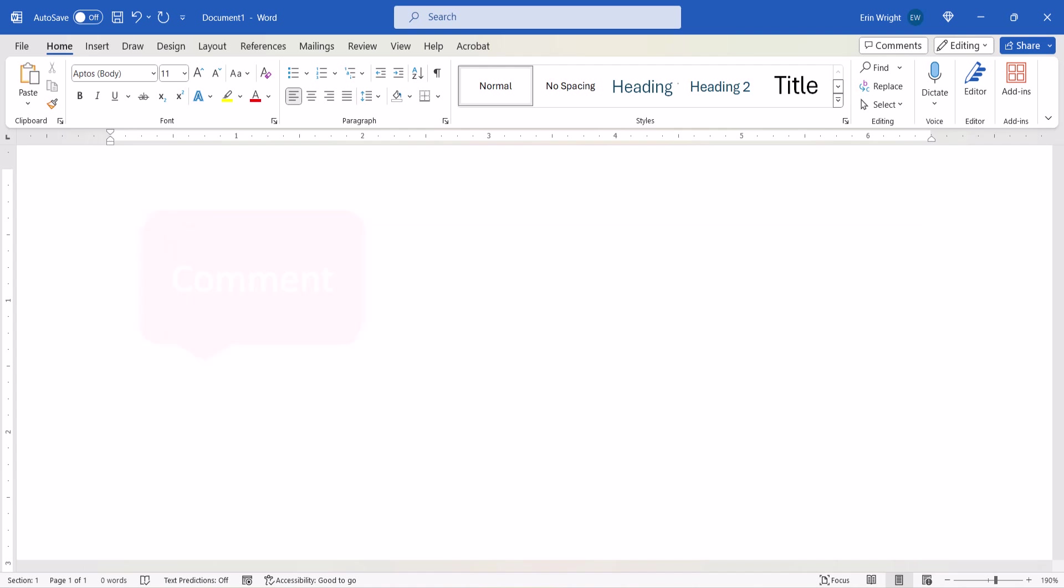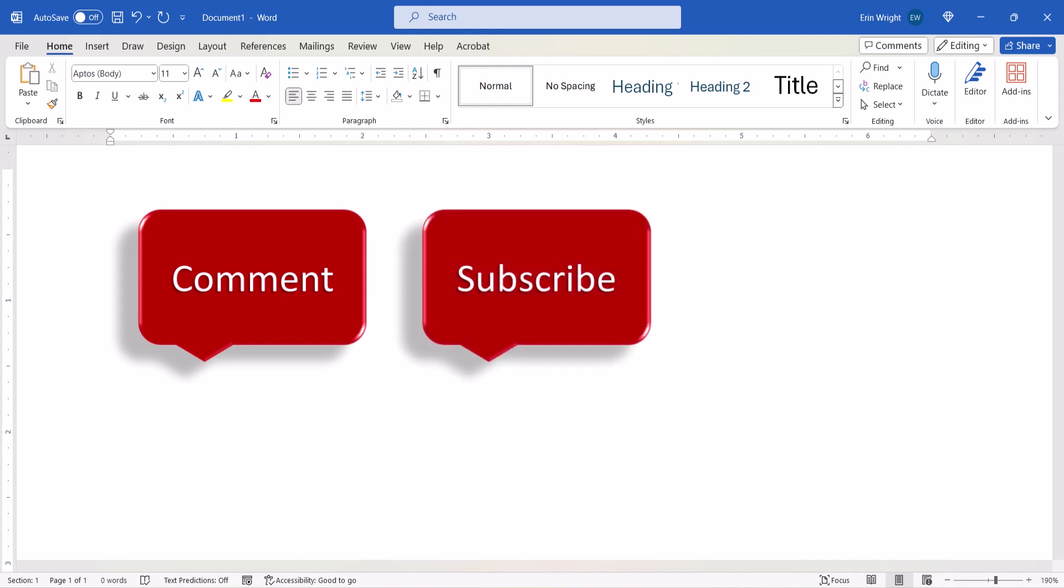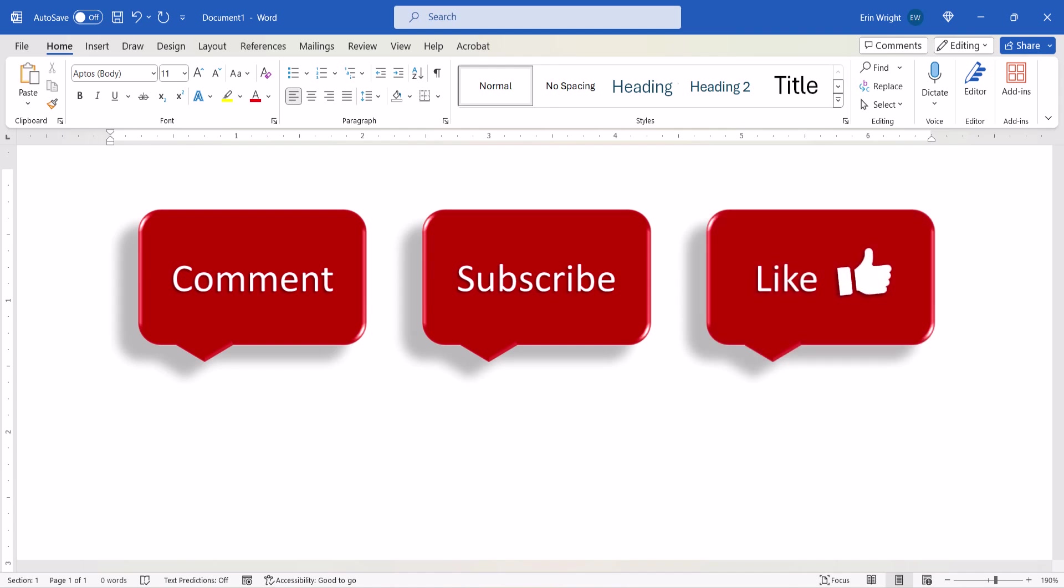Feel free to leave me a comment if there's a specific topic that you'd like me to talk about in the future. And please subscribe to my channel so you don't miss upcoming tutorials. And give this video a thumbs up if you found it helpful.